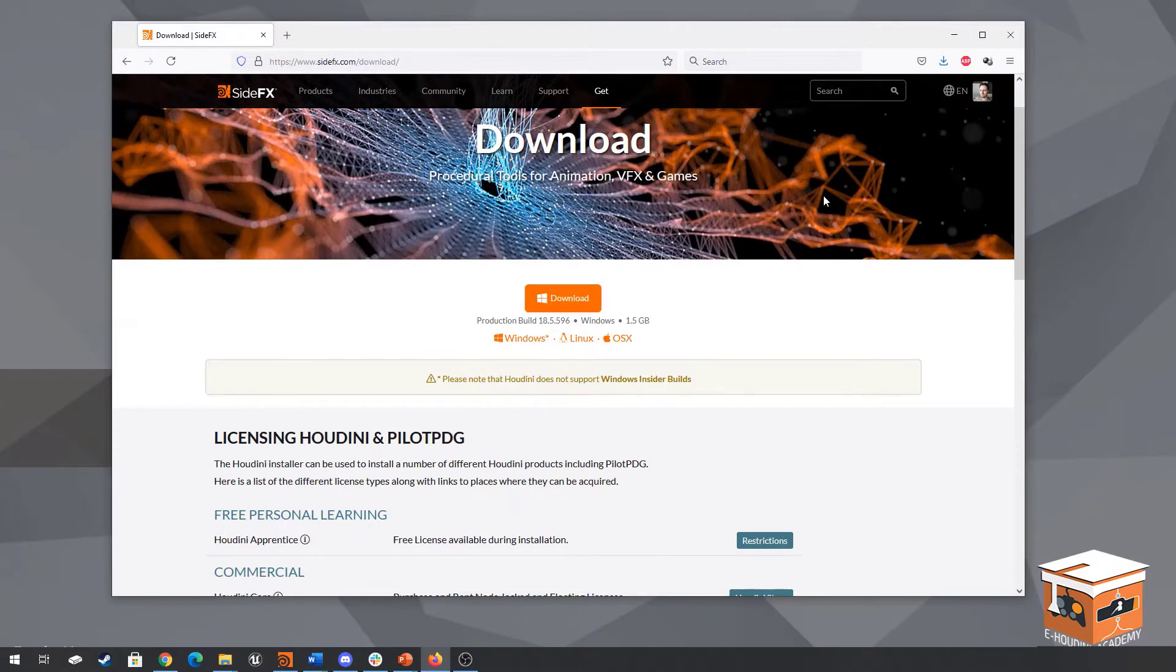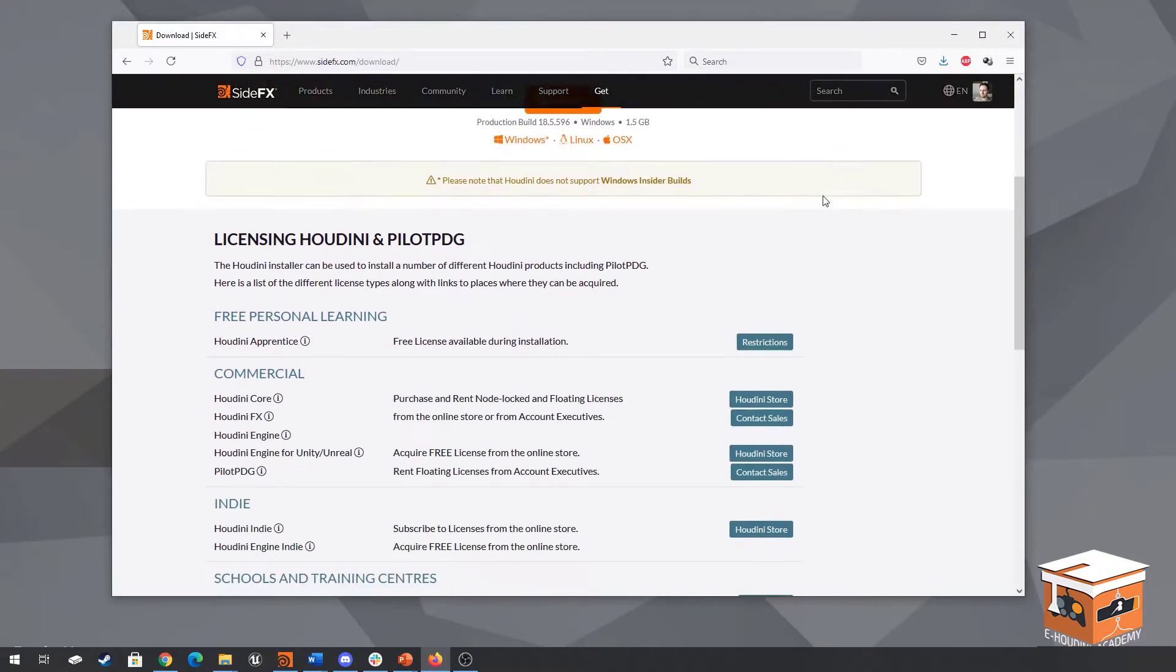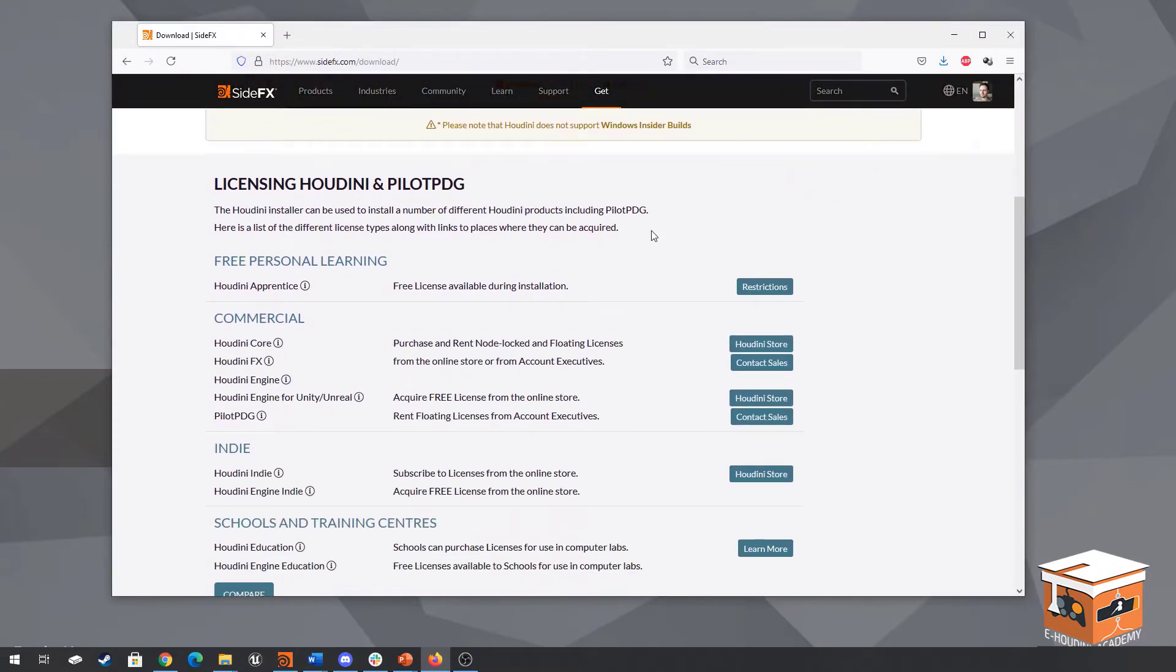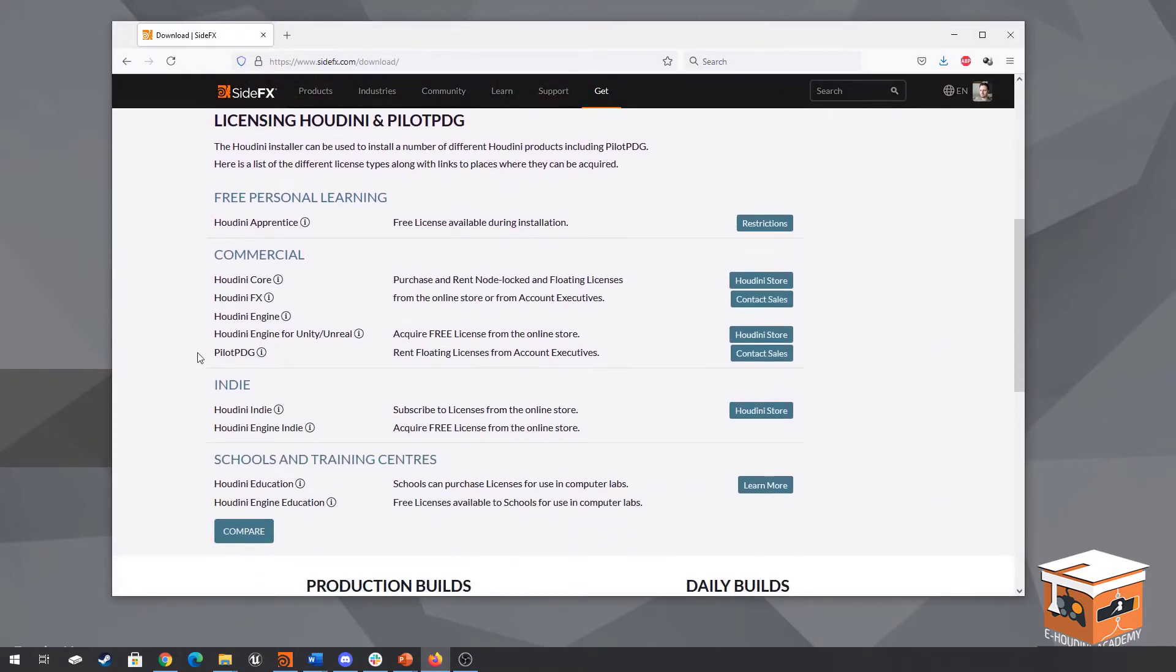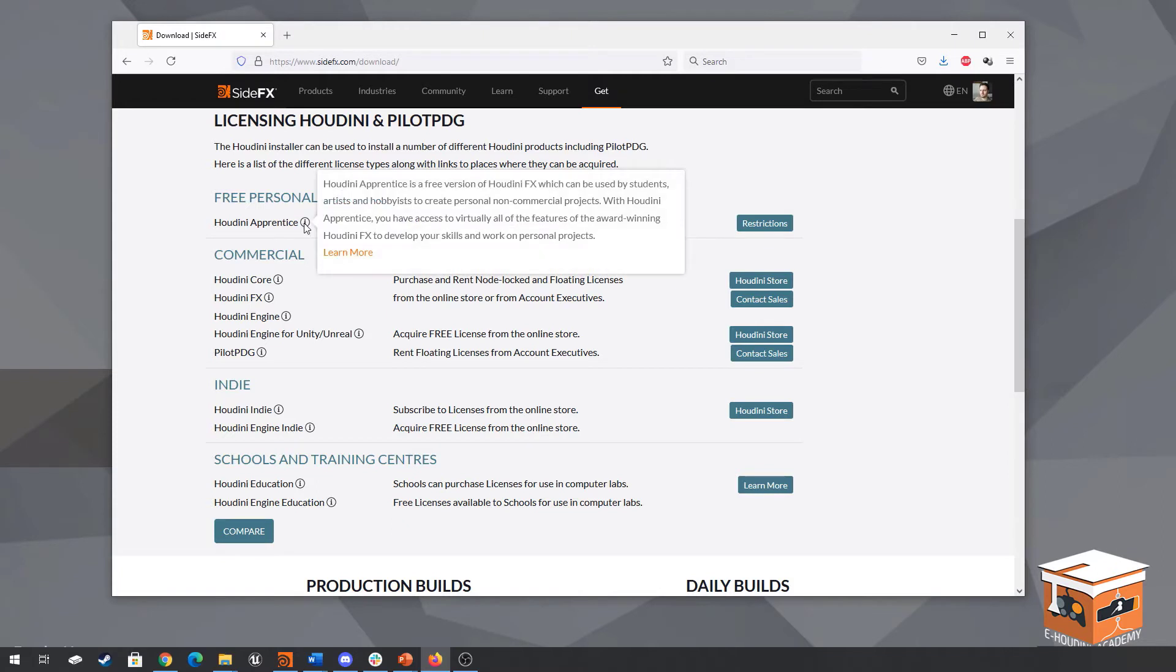In the download page we'll find several different versions of Houdini described and depending on which version of Houdini you're going to be using you will have different parts of Houdini available. Firstly there's the free personal learning edition called Houdini Apprentice and Houdini Apprentice is a free version of Houdini which is mostly used for students who want to learn Houdini or people who haven't committed to buying a license to the program yet. However it does come with some limitations.